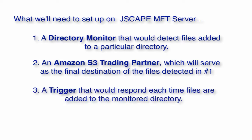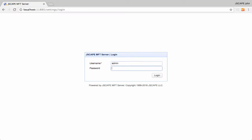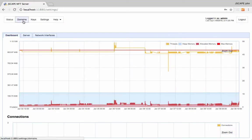And three, a trigger that would respond each time files are added to the monitored directory. This same trigger would also be responsible for automatically uploading those files to the Amazon S3 trading partner. Let's start by creating that directory monitor.